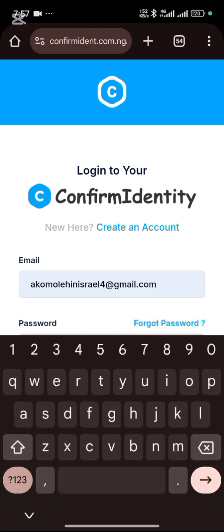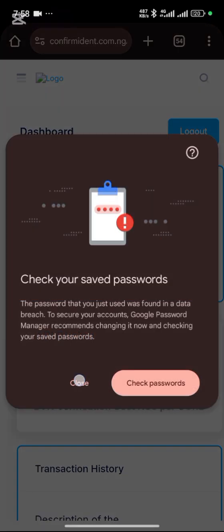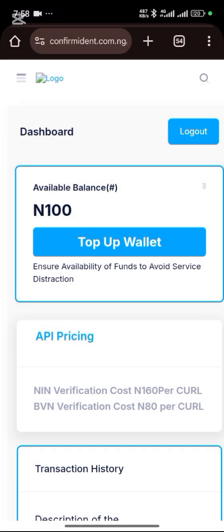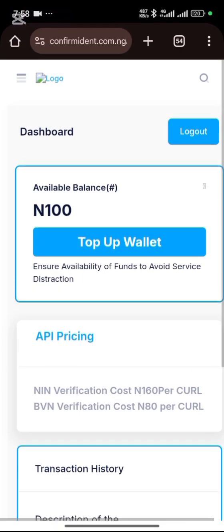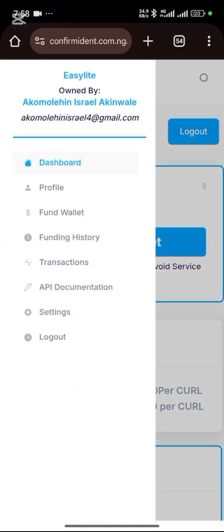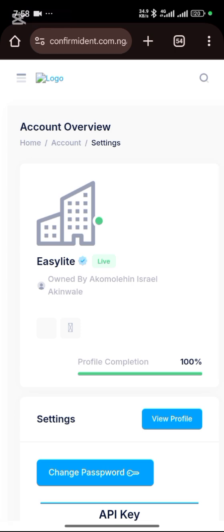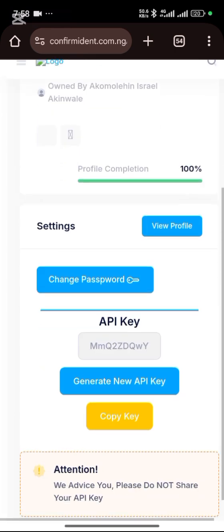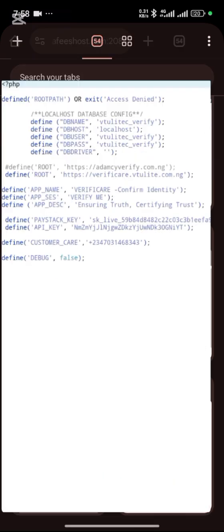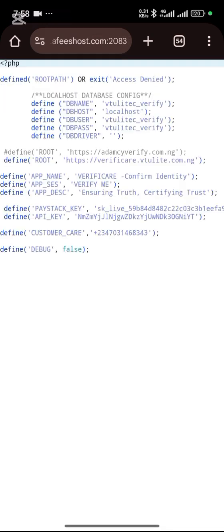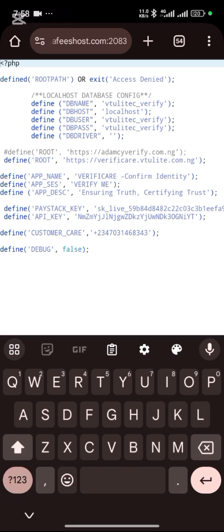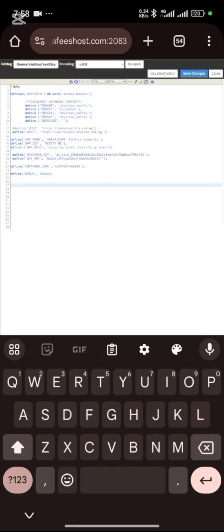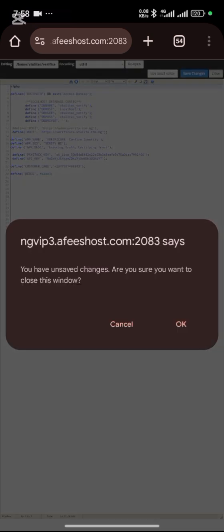After you have logged in, go to this area, Settings. This is your API key. You copy it, you go back to this file, and you paste it here. You paste it here and put your customer support here. Then you can save changes. Click on save changes.